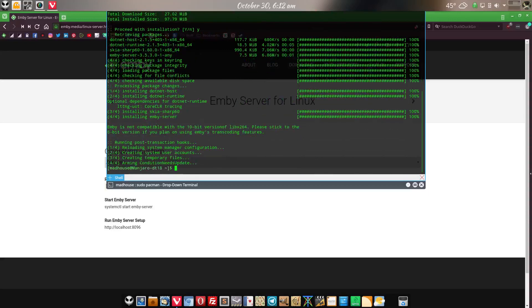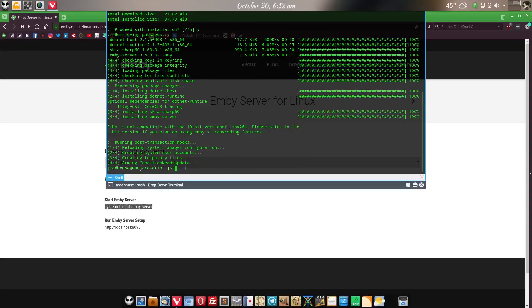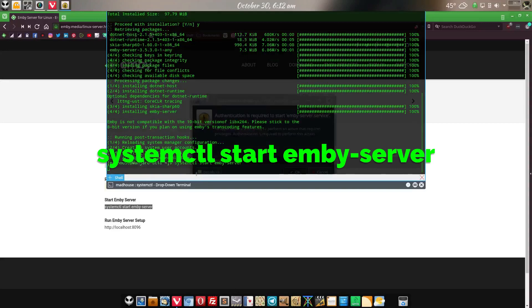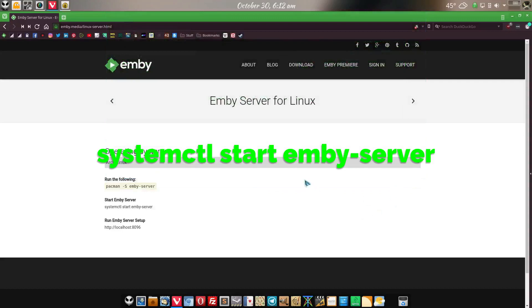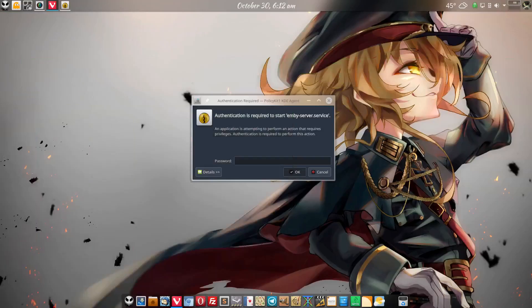This shouldn't take long. Boom, it's done. Now to start it we're going to want to do this right here. I don't believe we need root, we'll find out in a minute. Hit control shift V: systemctl start emby-server. Okay, asking us for our password.